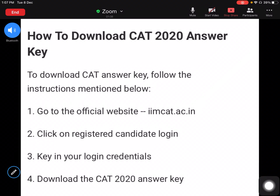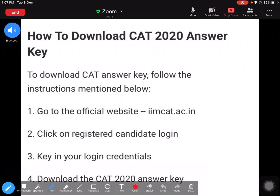Finally, the CAT 2020 answer key is out. Without wasting any time, let's understand how to download or how to check the answer key. The instructions are clearly mentioned here. To download the CAT answer key, follow the instructions mentioned below. Go to the official website, iimcat.ac.in.